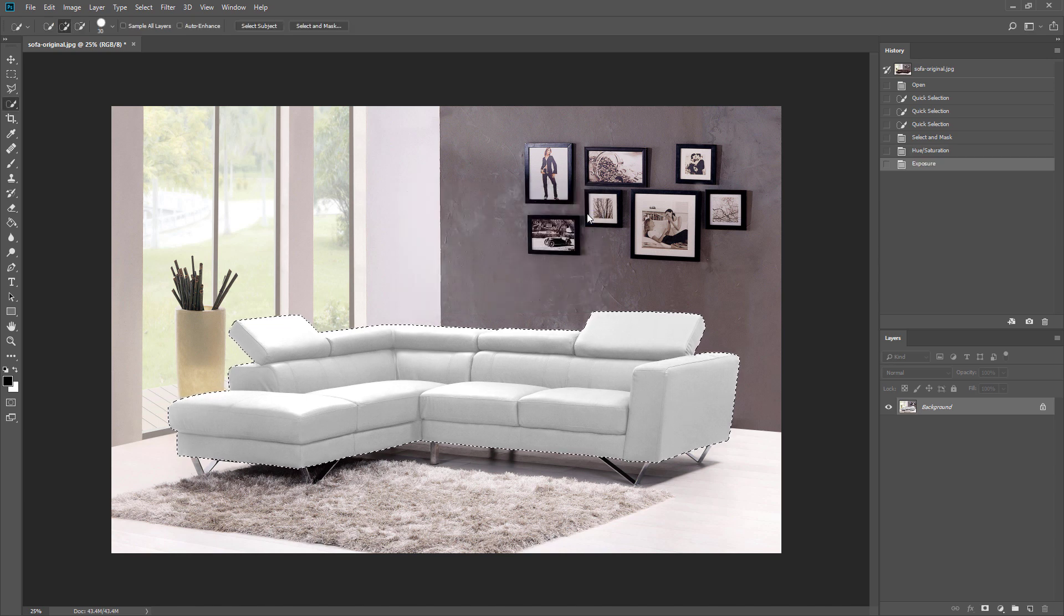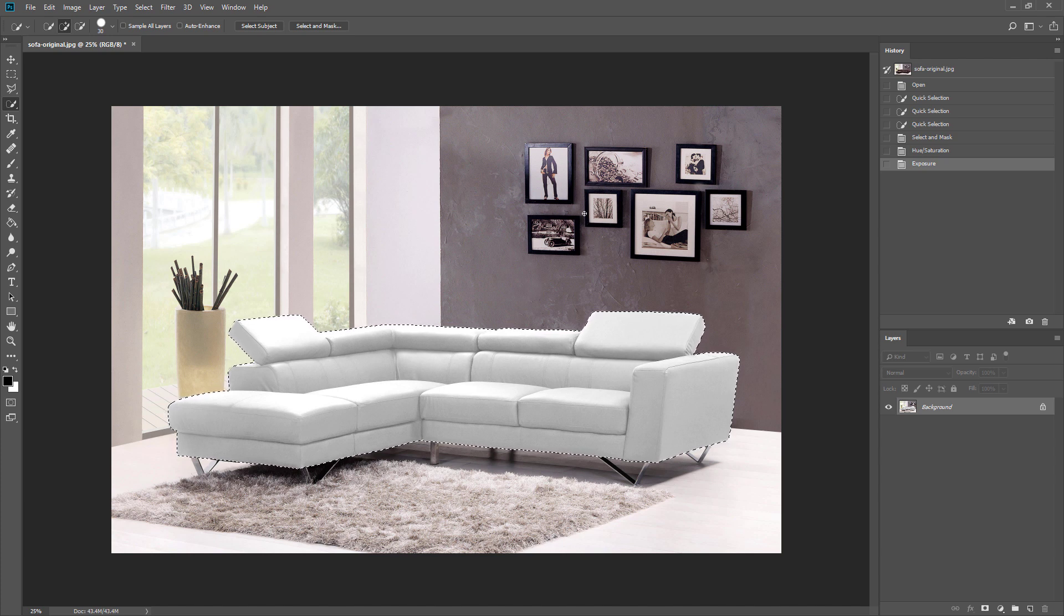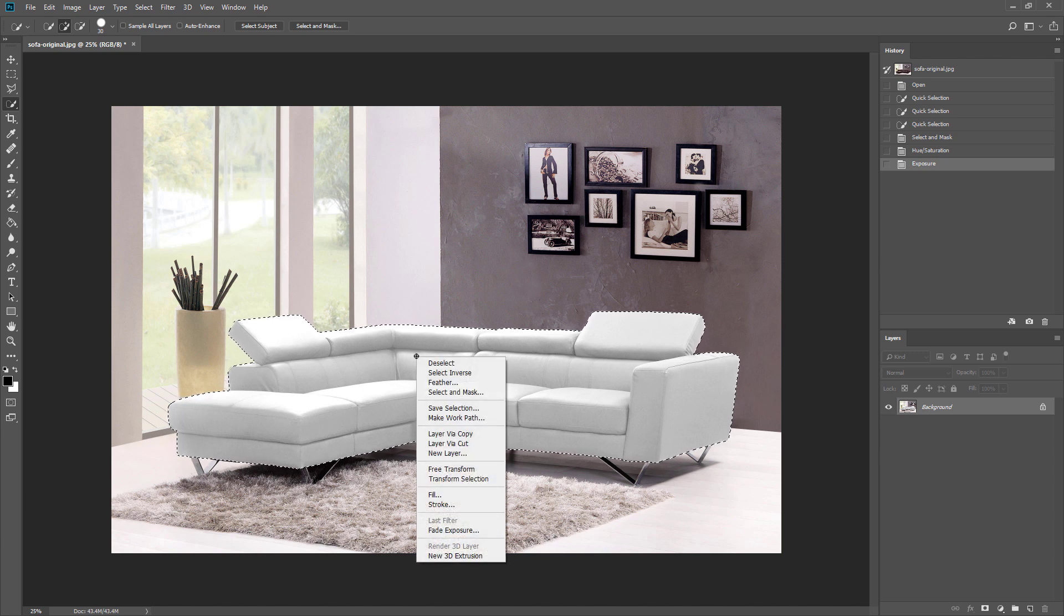Looks good. We will use this as a base image on our website. Next we will create an SVG image of the sofa. Right click the selection and click make work path.